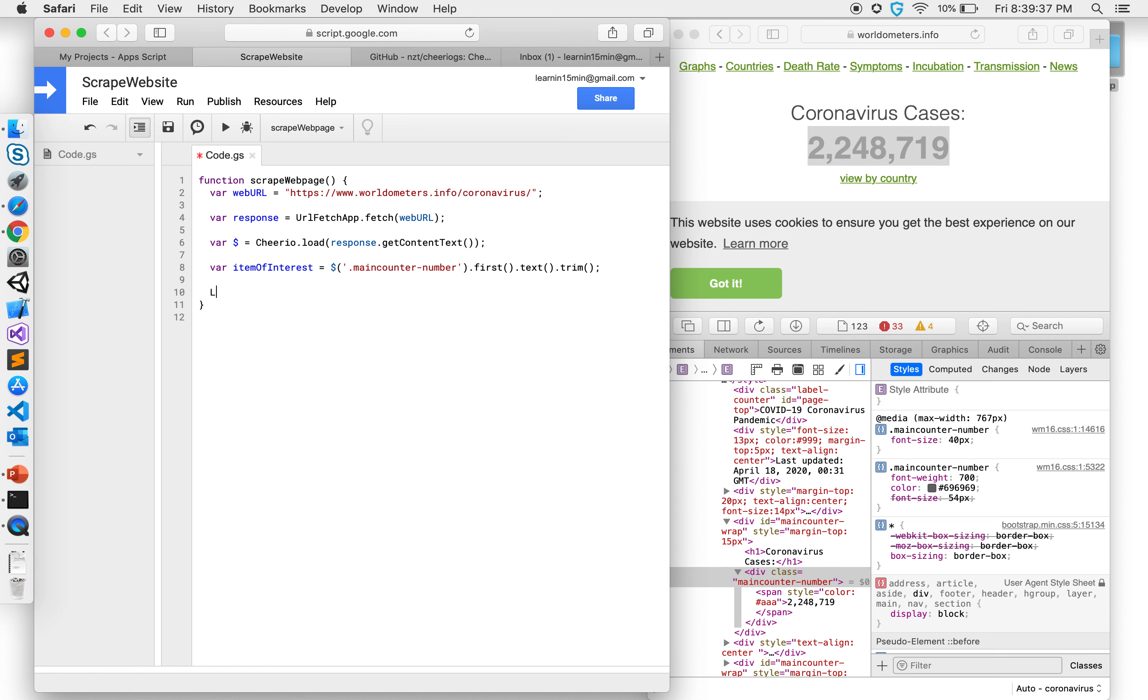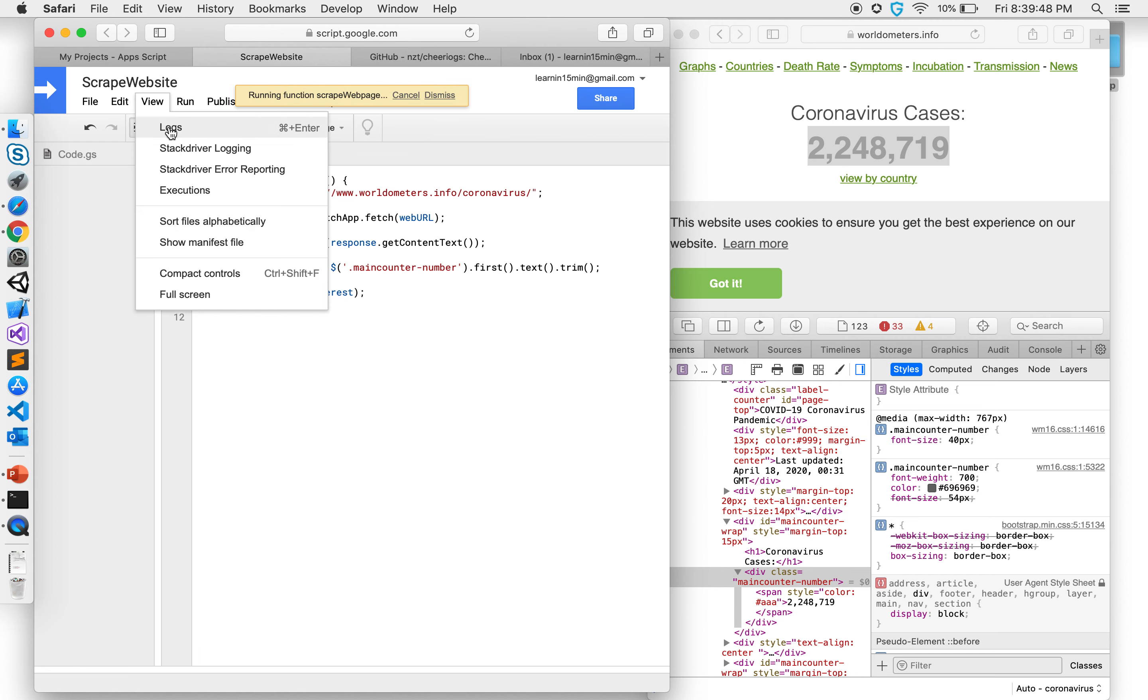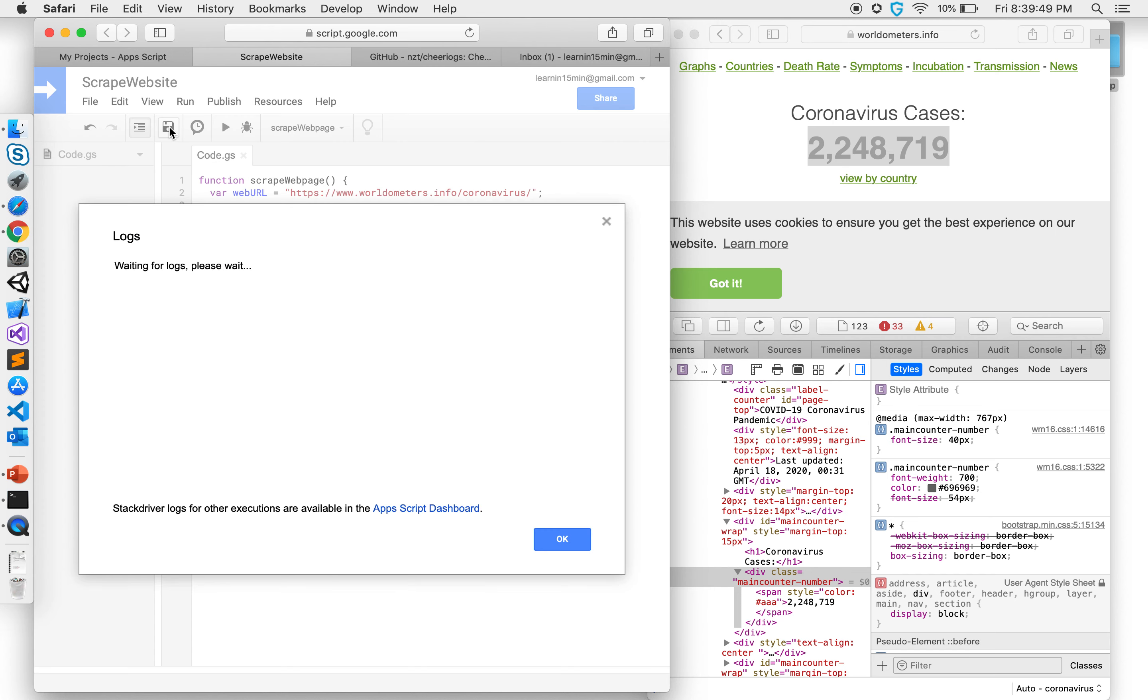Let's go ahead and log that out and see if it shows up. So copy this, paste it here, run it and look for the logs. And there you go, it got the number from here.